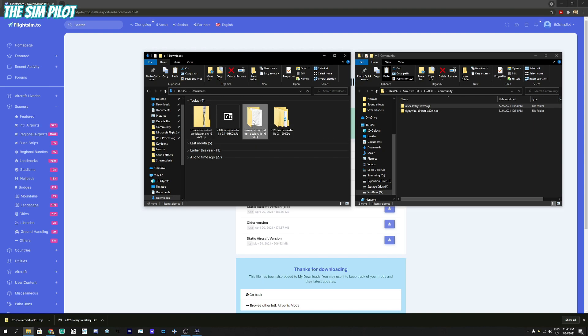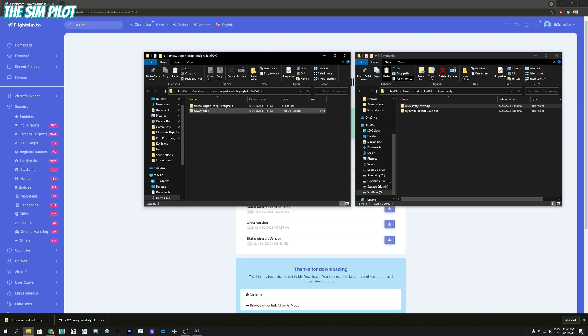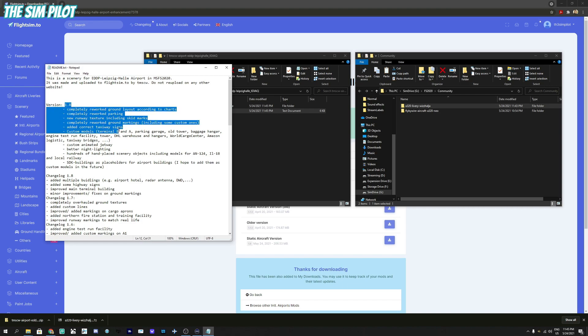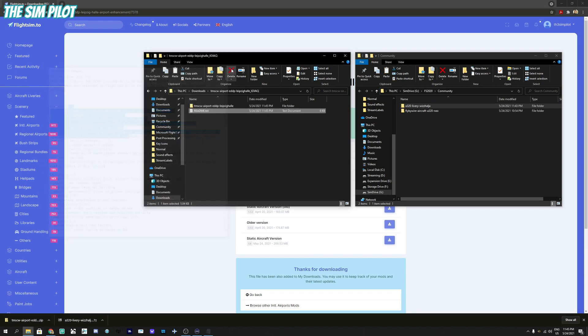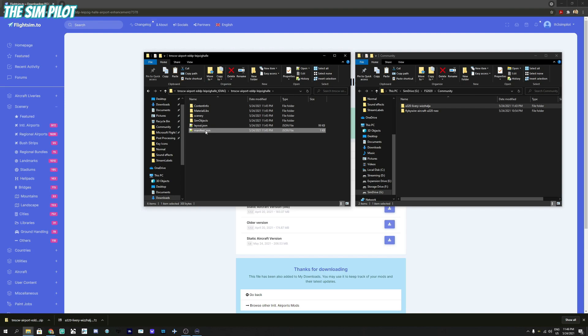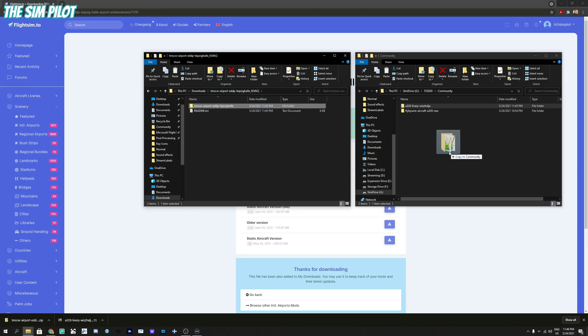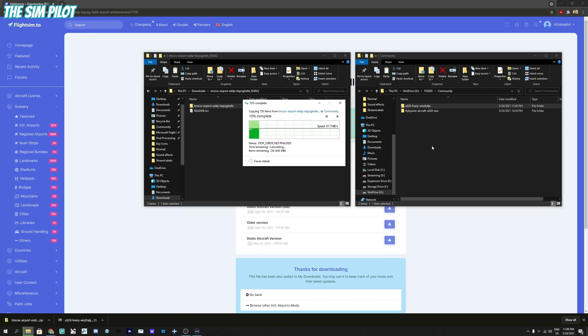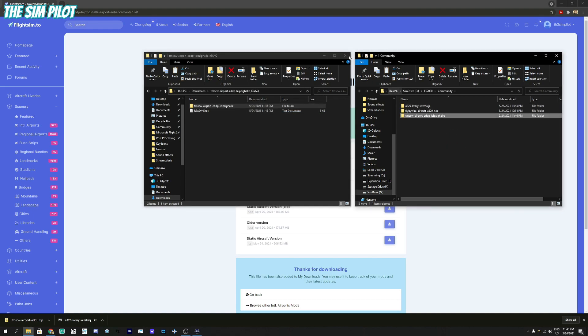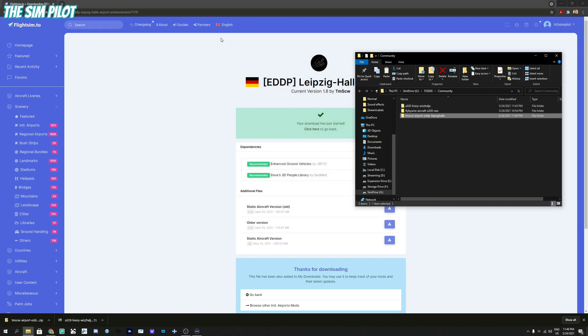The second folder in there has a bunch of folders and layout.json, manifest.json. This is the folder we need to copy or drag into our community folder. From this point we will just launch the simulator and take a look at if we can see this livery and the scenery we downloaded in the simulator. I'll see you in a little bit.